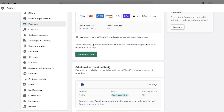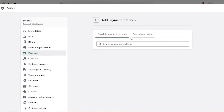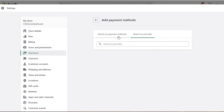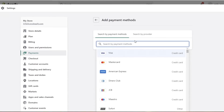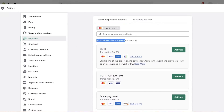If you want to add another payment method, simply click on Add Payment Methods. You have two options: search by payment method or search by provider. There are multiple different providers for the same payment method — for example, if I want to accept Mastercard, there are going to be multiple different payment providers offering that service. However, the transaction fees for each provider will be different. If I search by payment method for Mastercard, there are 30 different providers that offer it.